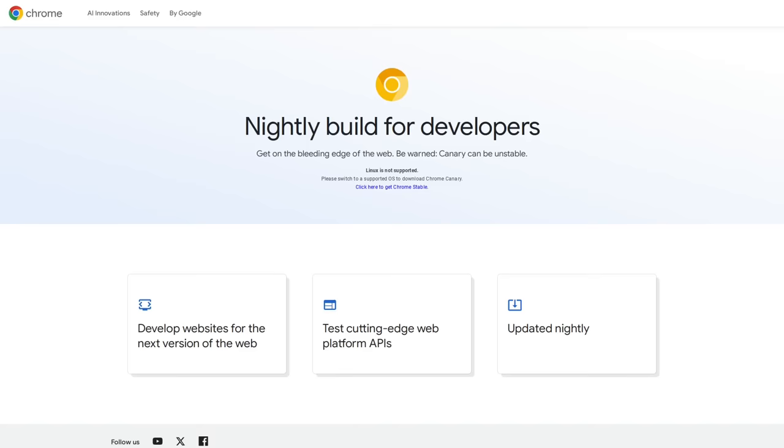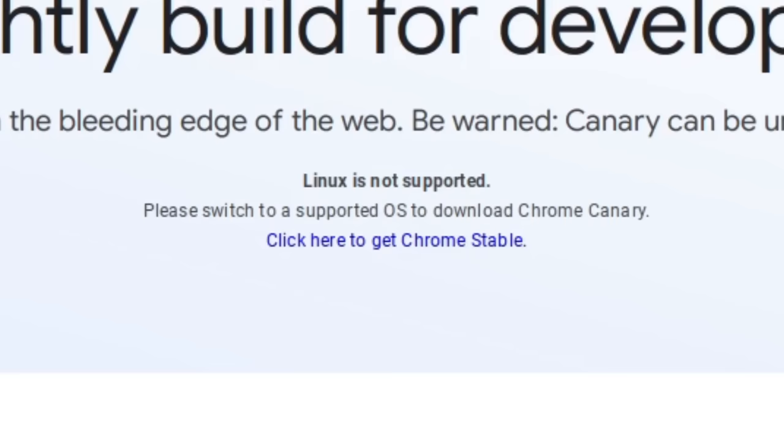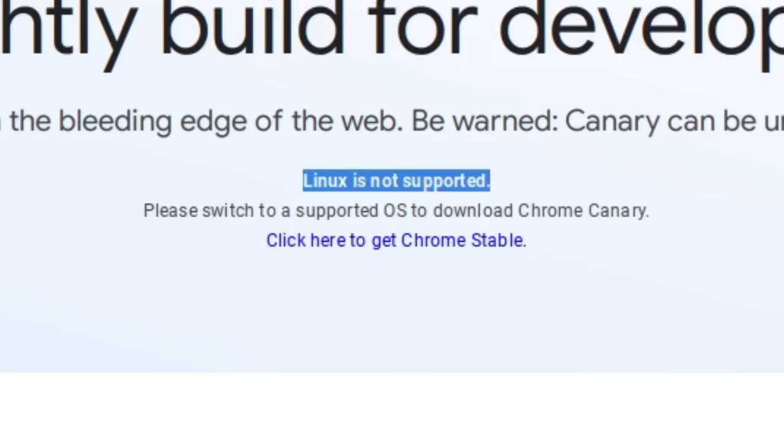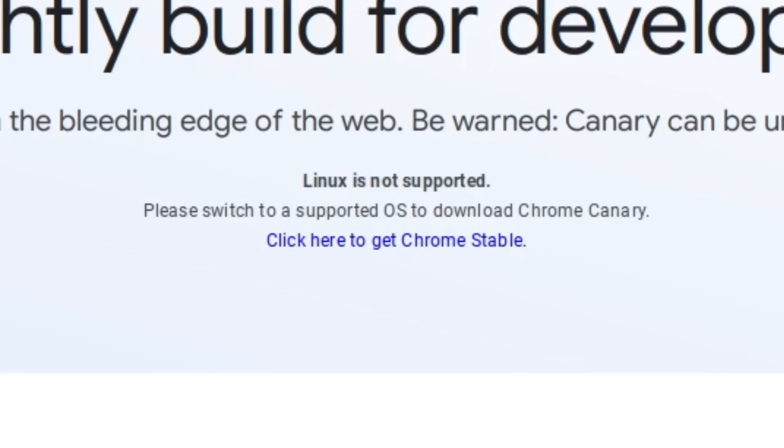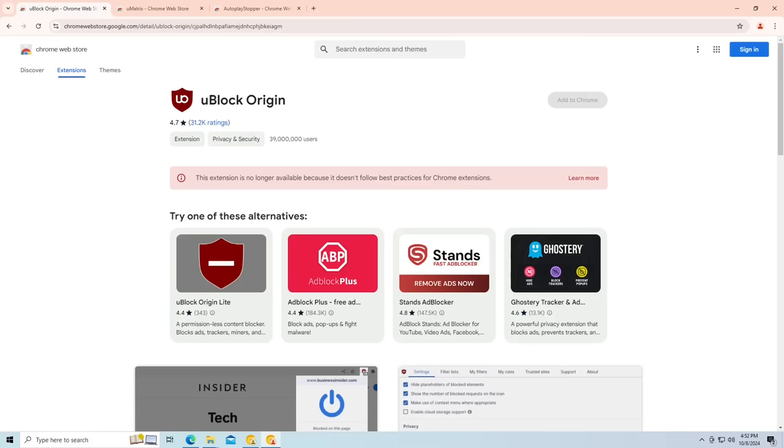Unfortunately, I got this message that Linux is not supported when I went to try out Canary on my PC, so I went ahead and fired up my trusty Windows 10 virtual machine and installed Canary to that, and I was able to confirm the bad news.